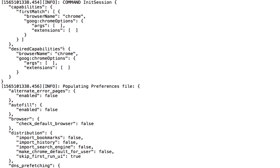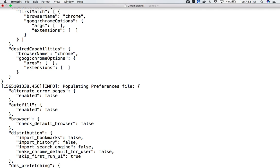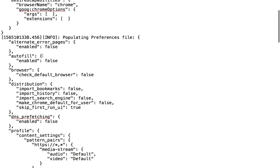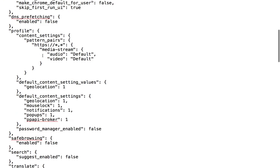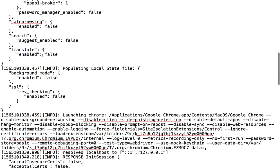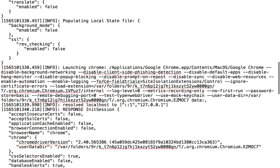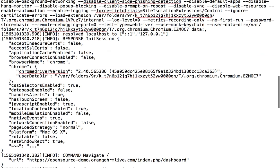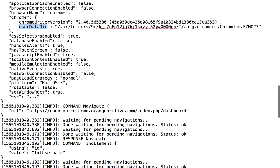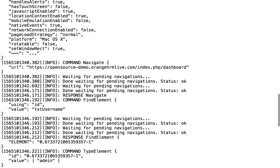So you can see, whenever you make any call, let's say you want to find an element, switch to alert, switch to window or driver.quit, each and every method is firing one API call and you're getting a response. So this is a complete log file which will start your session. It is init session, these are the capabilities which got passed, all these settings which are getting passed, and finally your Chrome is getting started.